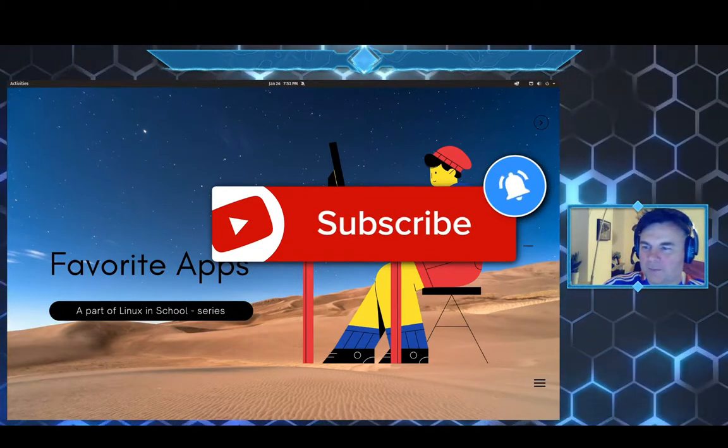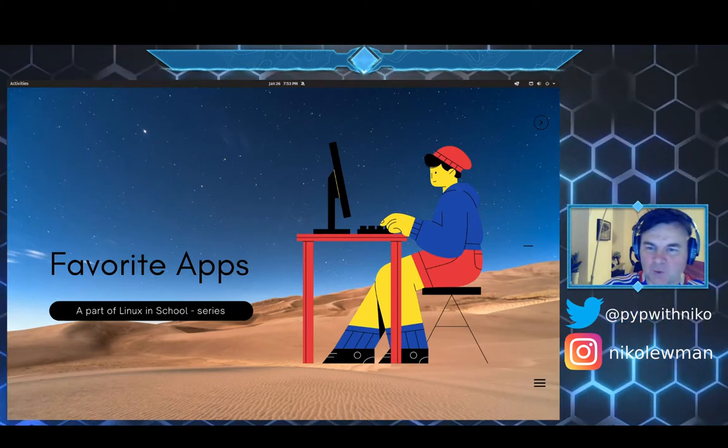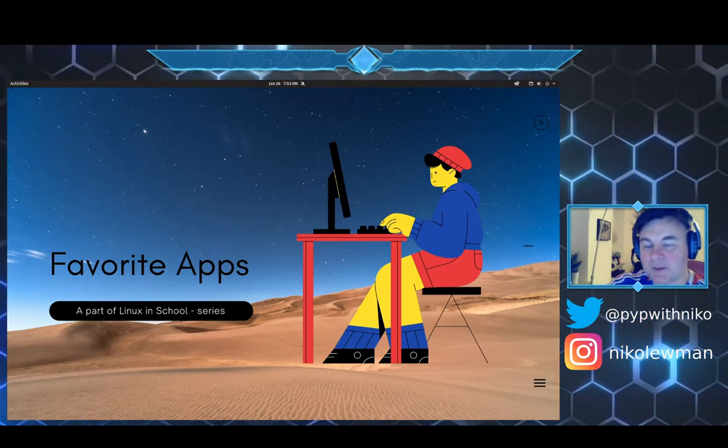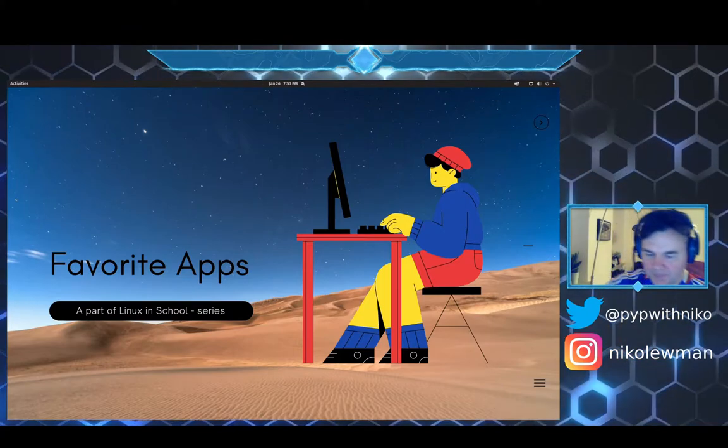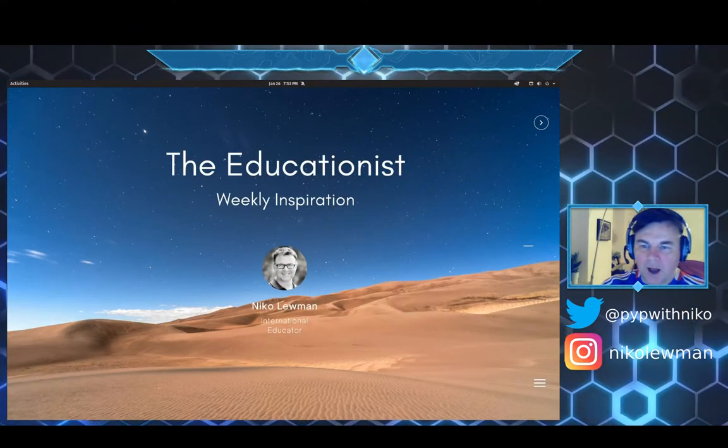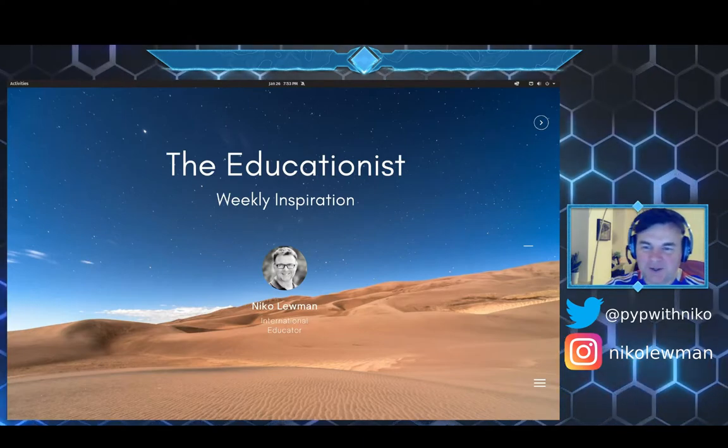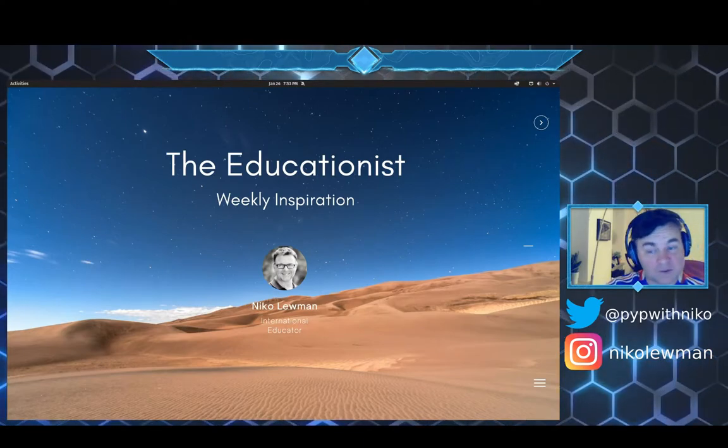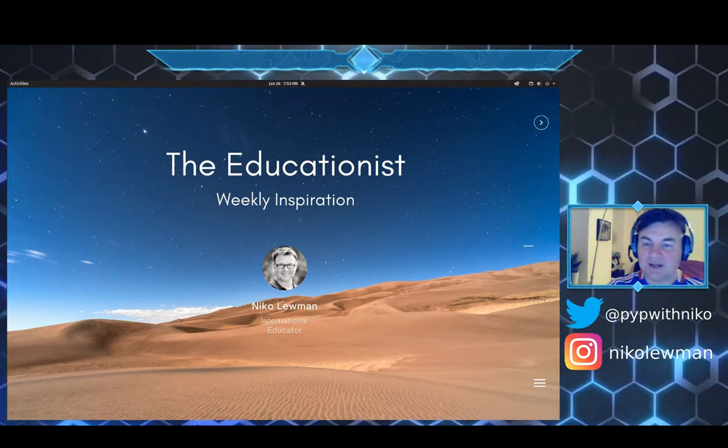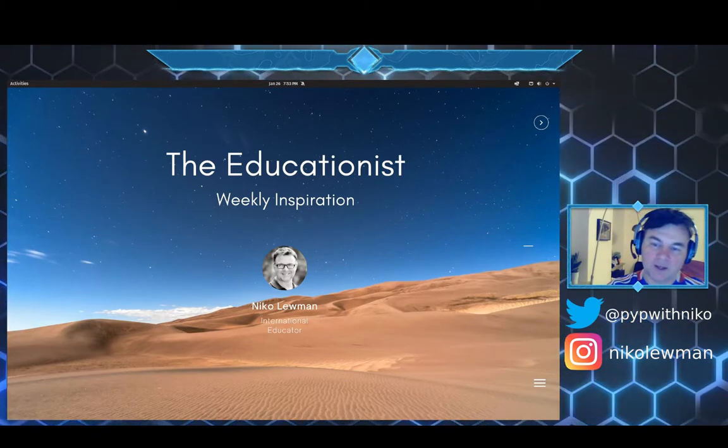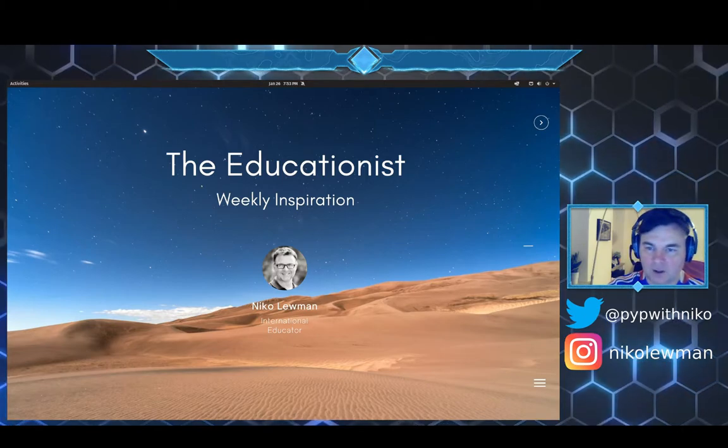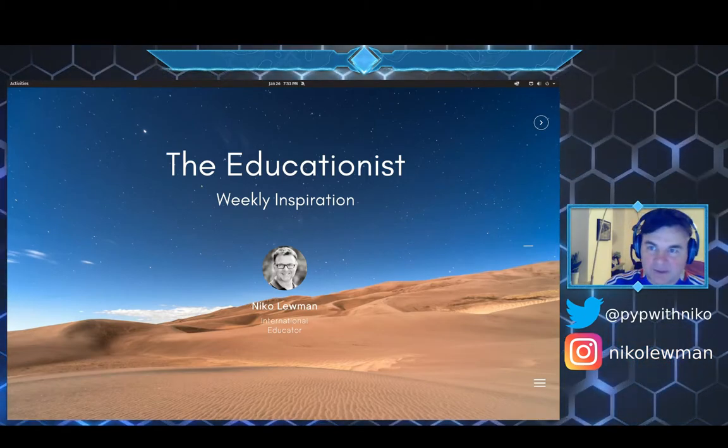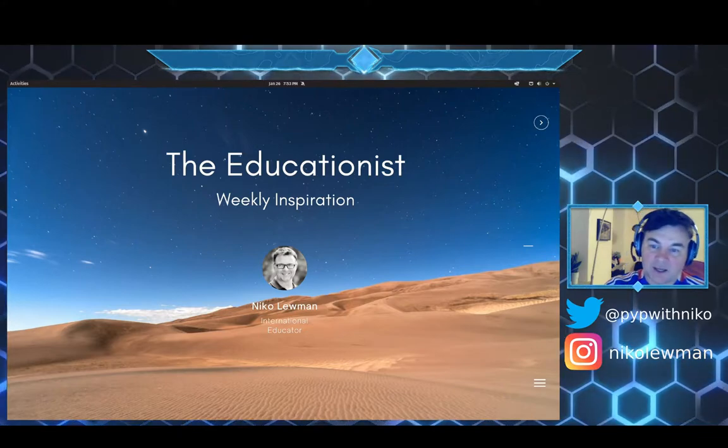Welcome to Linux in School series, this is my favorite apps. I am Nikoluman, I'm an international educator and I use open source software solutions in my school and in my work all day long.